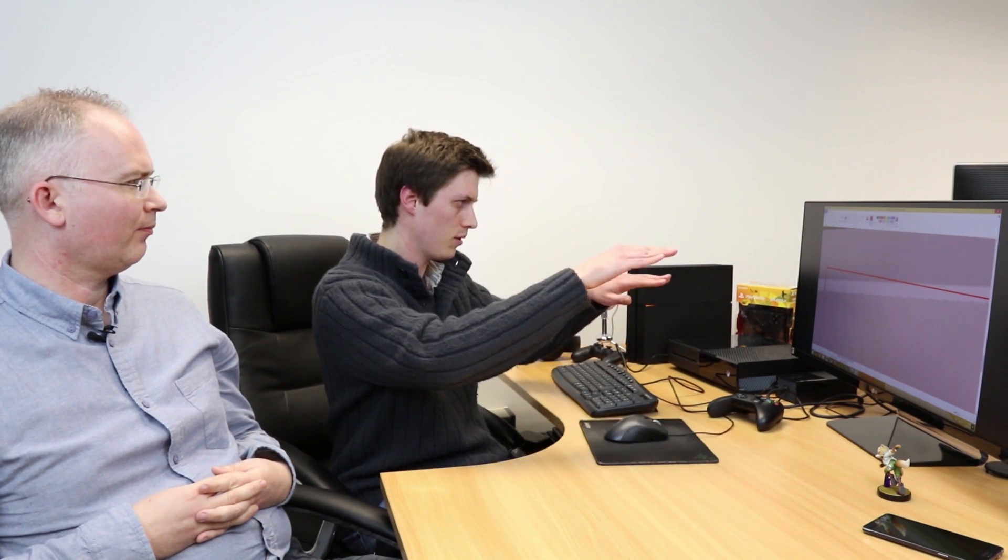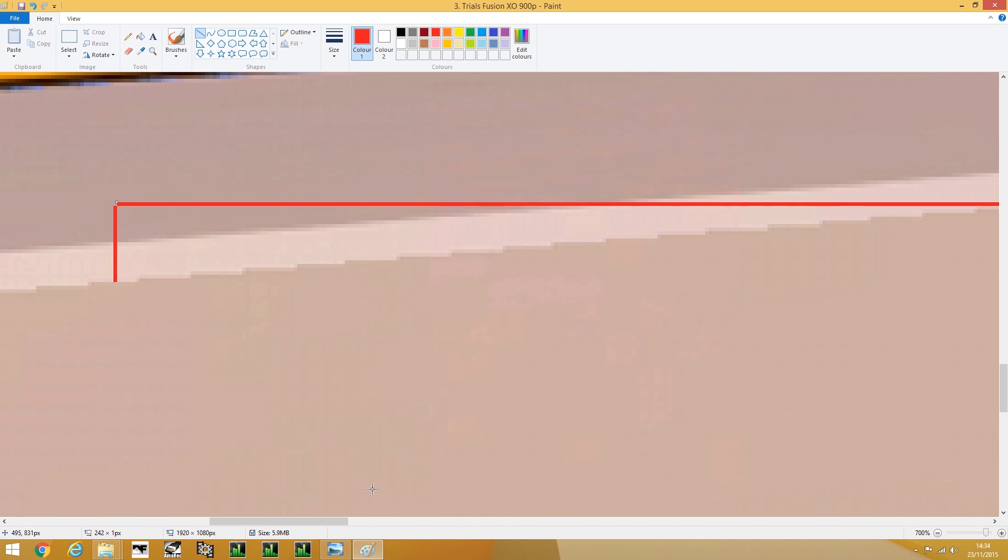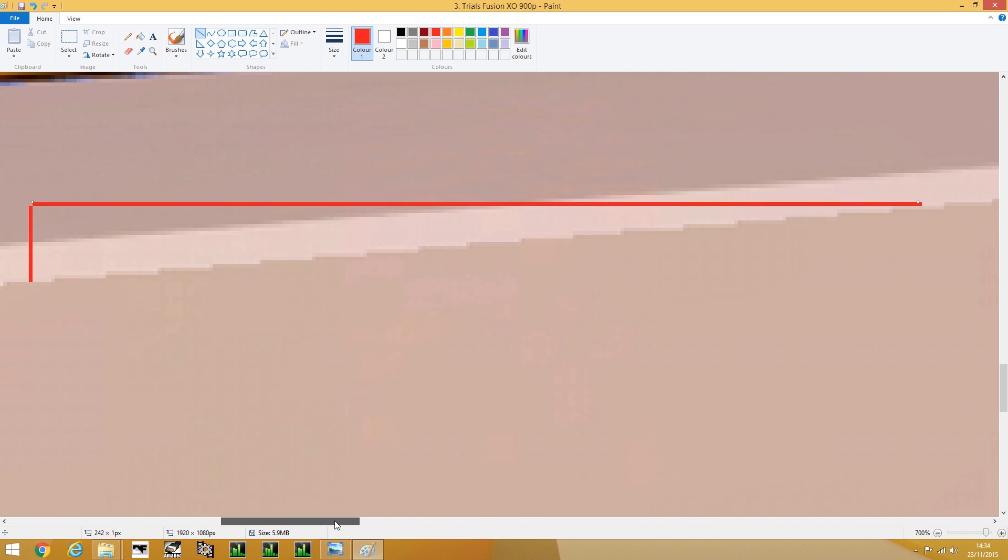This is partly because if you can imagine the 1080p image as a mesh with all the pixels, and then the native 900p image behind it is another mesh, there are points where the edges intersect best with the output resolution.